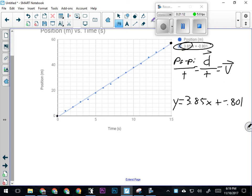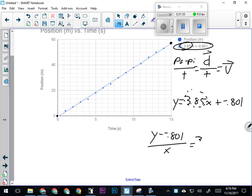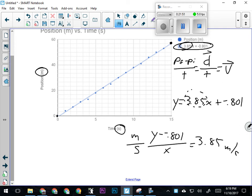I'm going to move the negative 0.801 over—so I have y minus negative 0.801, divided by x—that leaves 3.85 on this side. The units on my y-axis are meters, the units on my x-axis are seconds, so this is going to be meters divided by seconds—meters per second. The average velocity, and thus the slope of this line, is 3.85 meters per second. That's how fast this object is going.